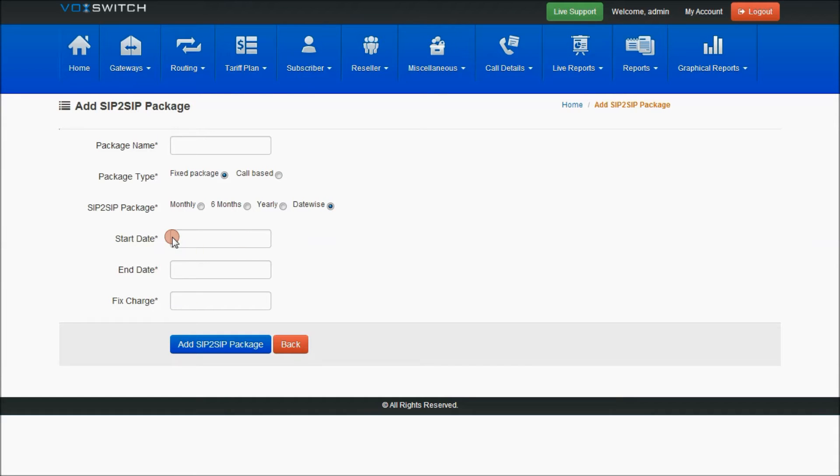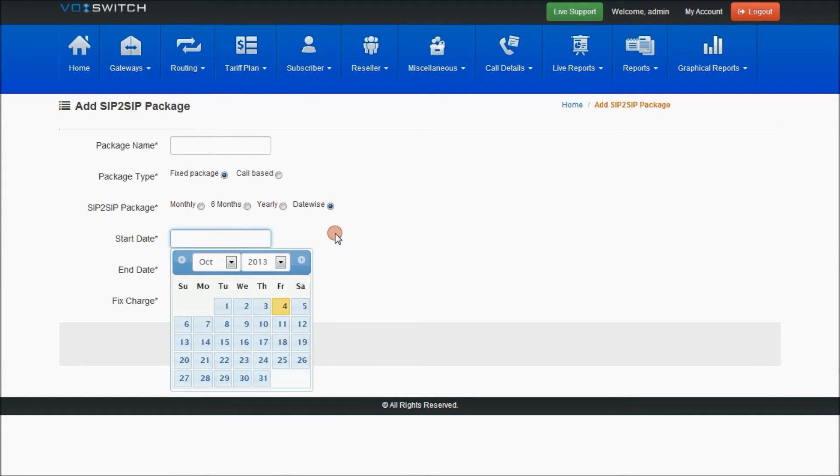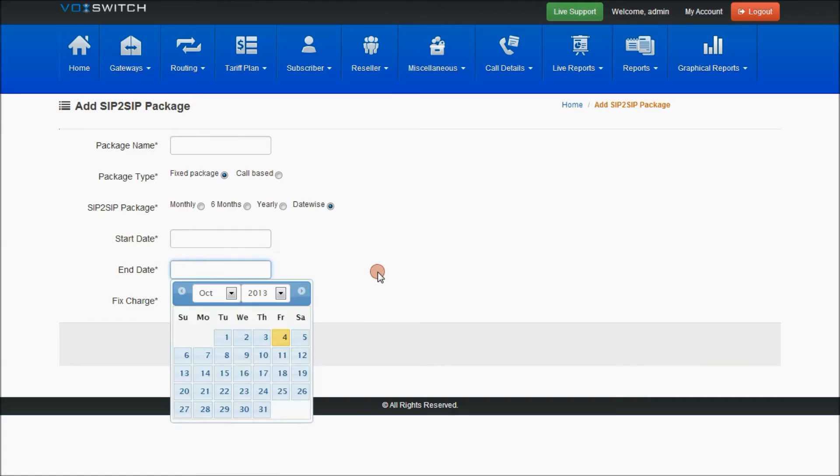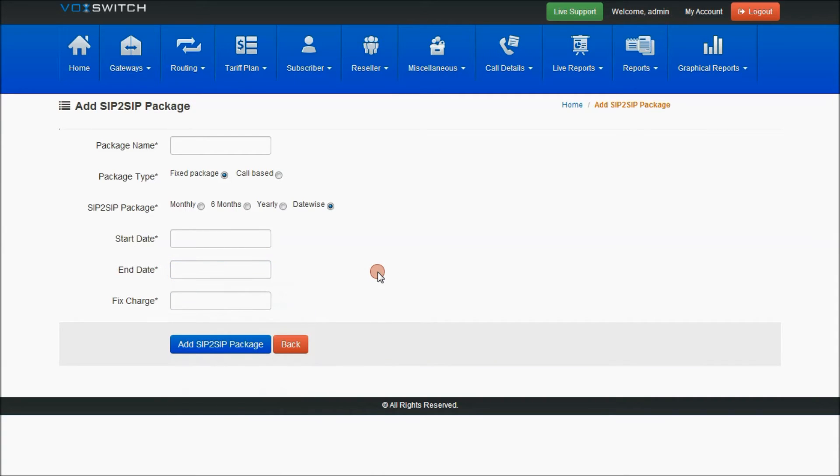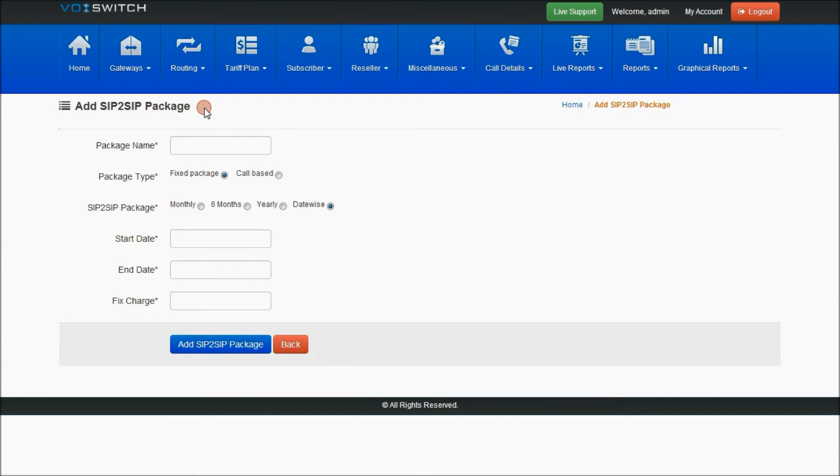If you are selecting date, specify the start date, from which date to which date you are charging the amount for the particular package which will be assigned to any of the SIP users.